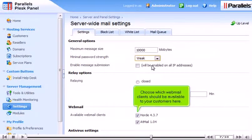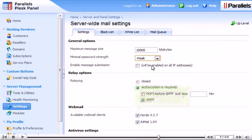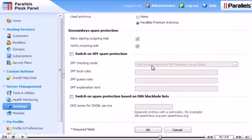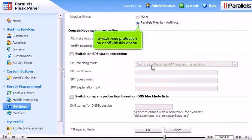Choose which webmail clients should be available to your customers here. Switch virus protection on or off with this option.